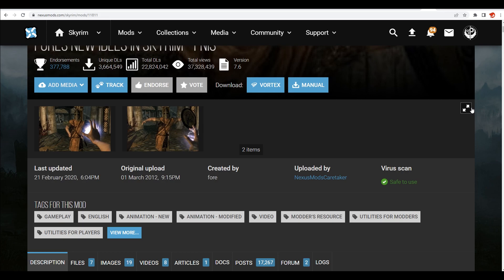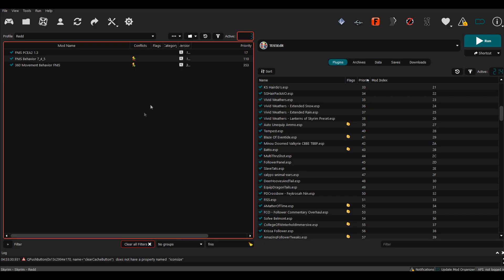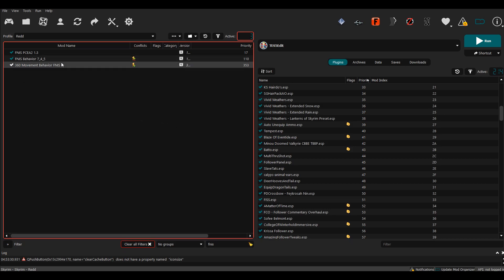So basically I'm going to be using MO2 when we install this. Let's jump into this showcase. Here we are at our Mod Organizer 2 menu. As you can see, I have FNIS installed right here.